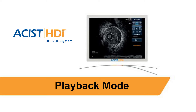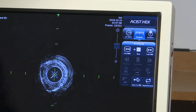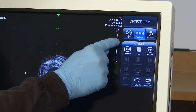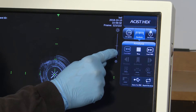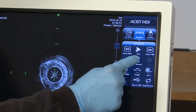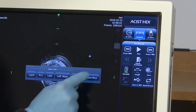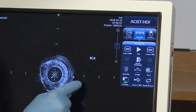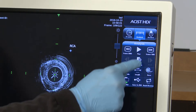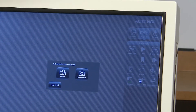In the playback mode, the user can play recorded loops, view still images, adjust brightness, bookmark areas of interest, annotate, zoom in on images, make measurements, and save screenshots to USB, just to name a few.